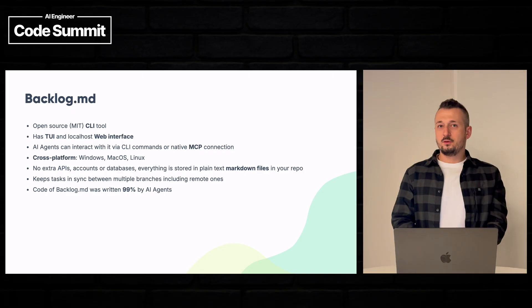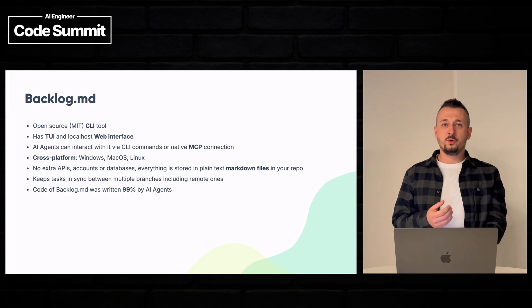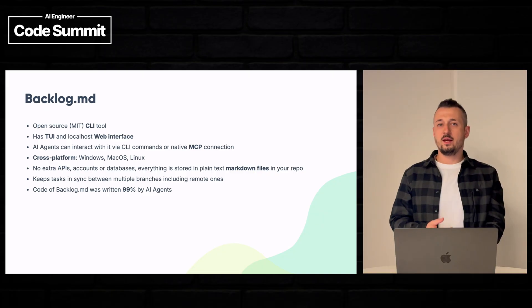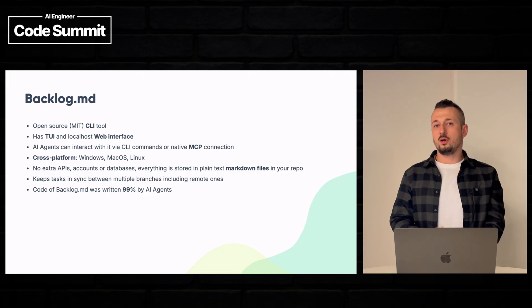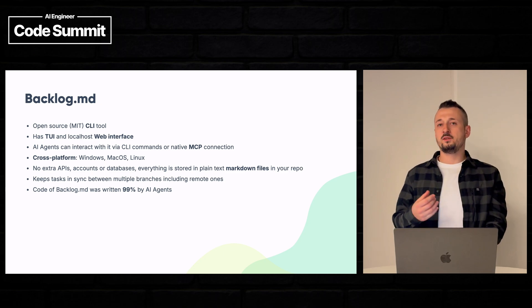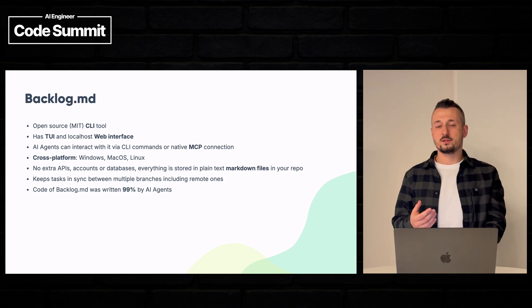And most important part, Backlog code has been written 99% by AI agents. The only part of the project that I written myself were the instructions and the first three tasks.